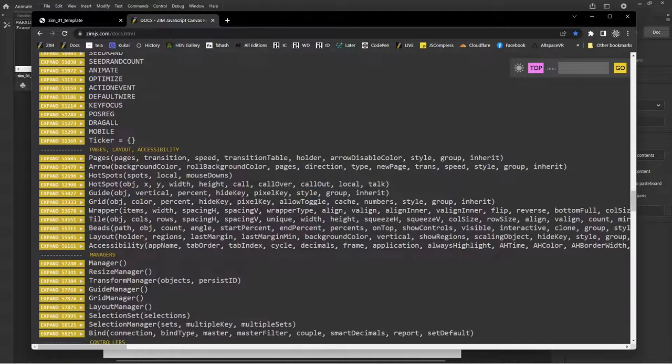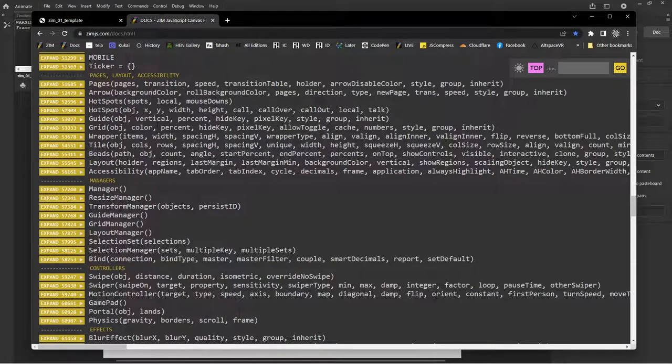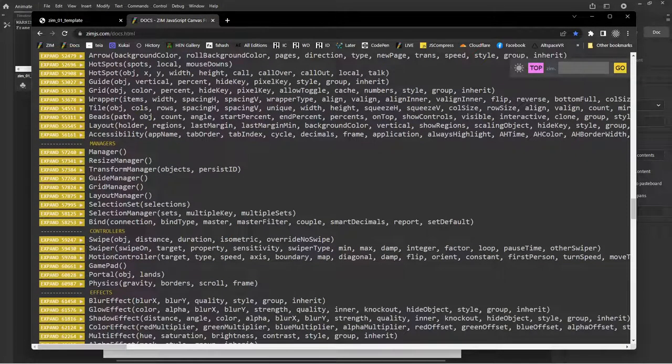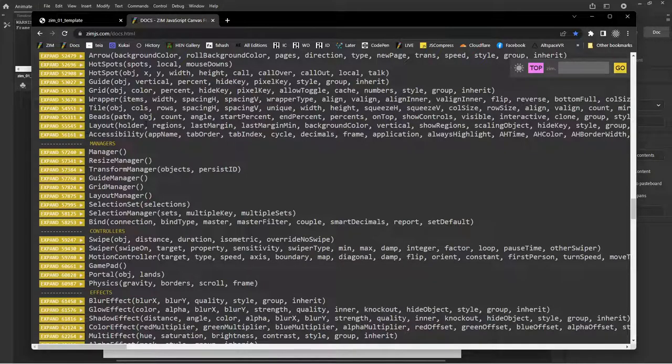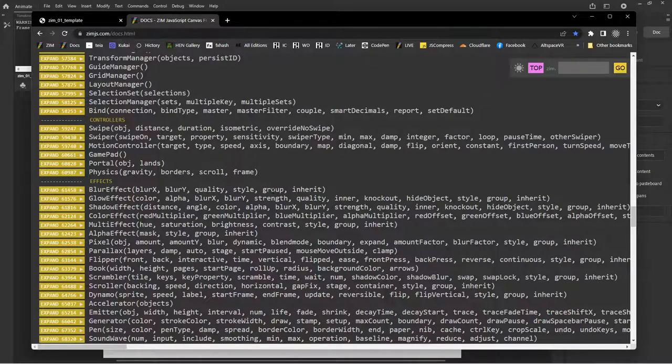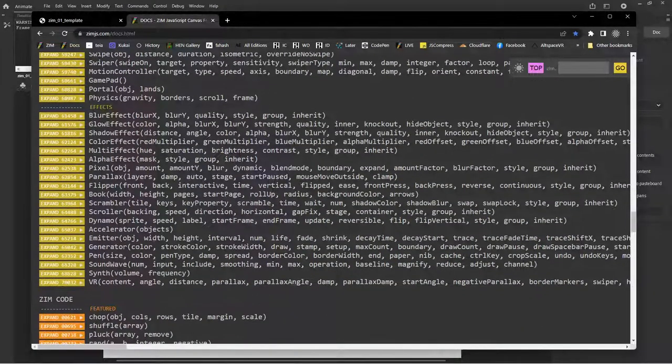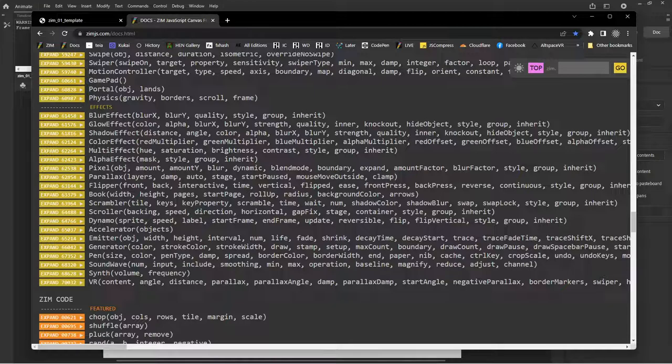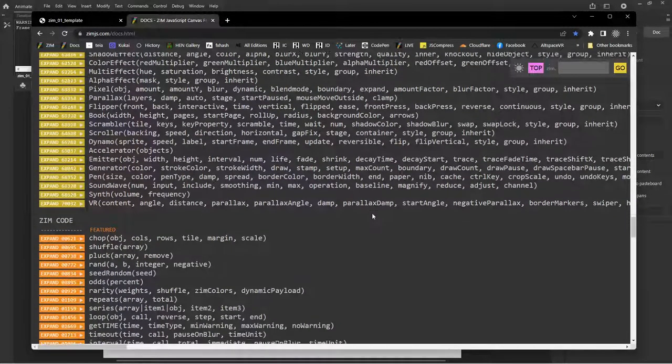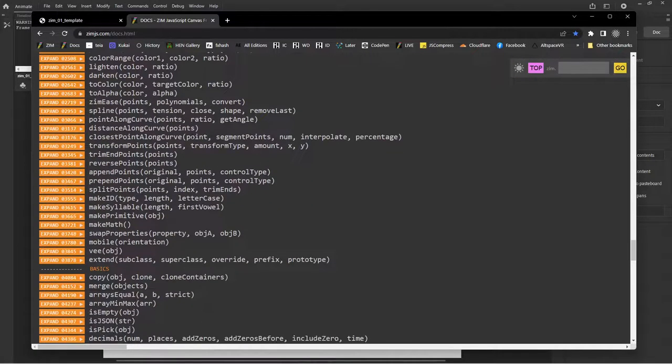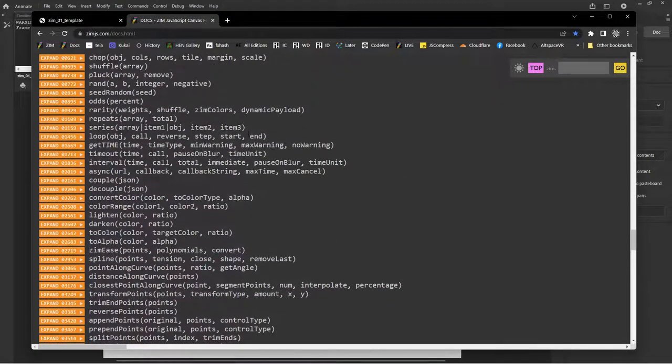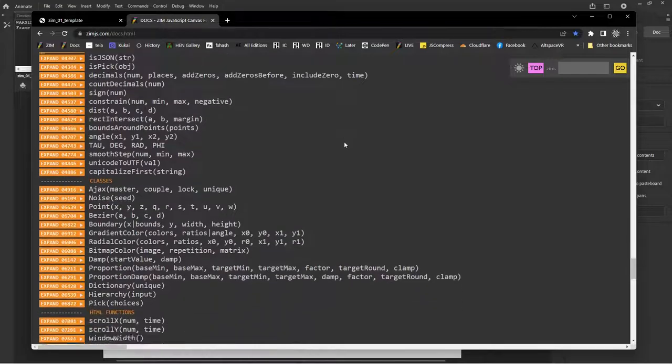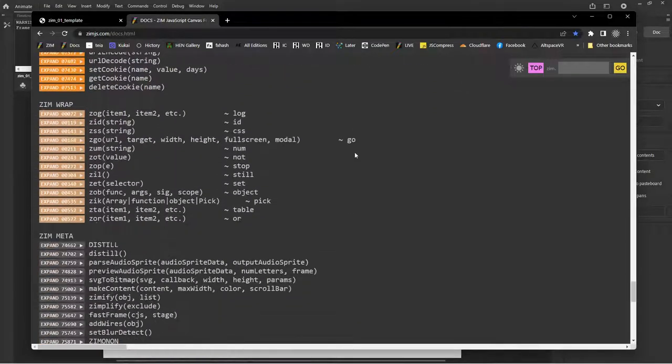Lots of scaling stuff, then a bunch of controls. So pages to go from page to page. Wrappers allow us to squeeze stuff and have it wrap on the canvas, which is handy. Tiles, beads, etc. These are some of the things that we'll go through in the tutorials, in the upcoming tutorials, and various effects as well. Blur effects, flippers, parallax, emitters, dynamos, which are dynamic sprites, the generator, the pen, soundwave, synth, VR, and then coding help, things that help us with code like RAND and loop and so forth. All right.